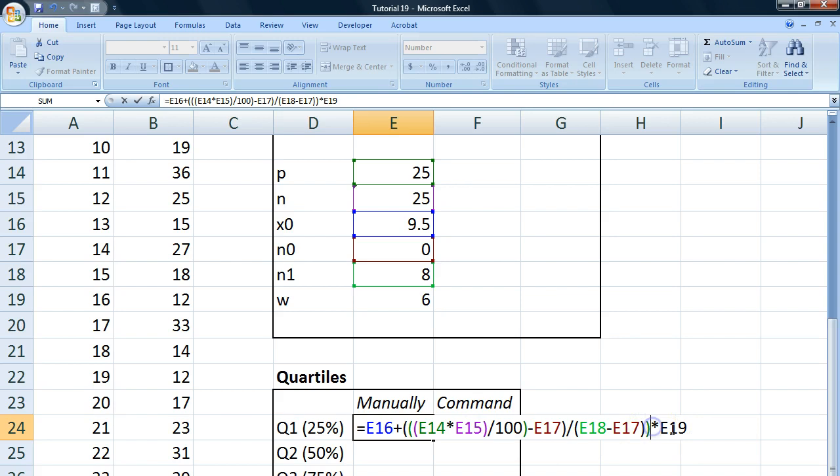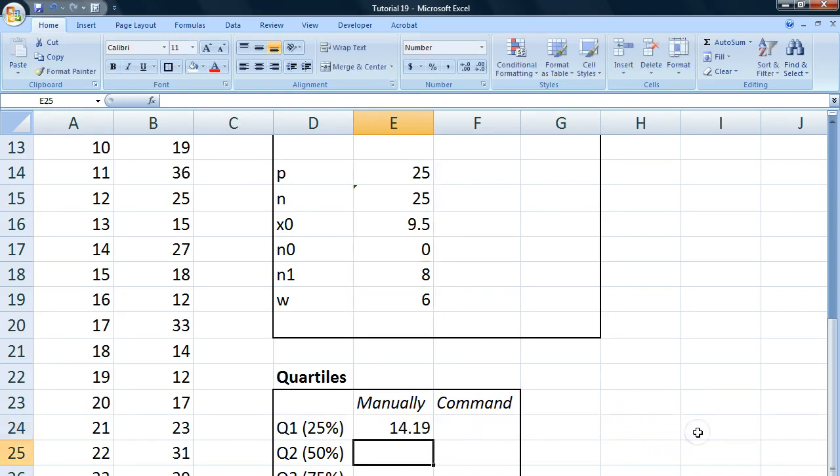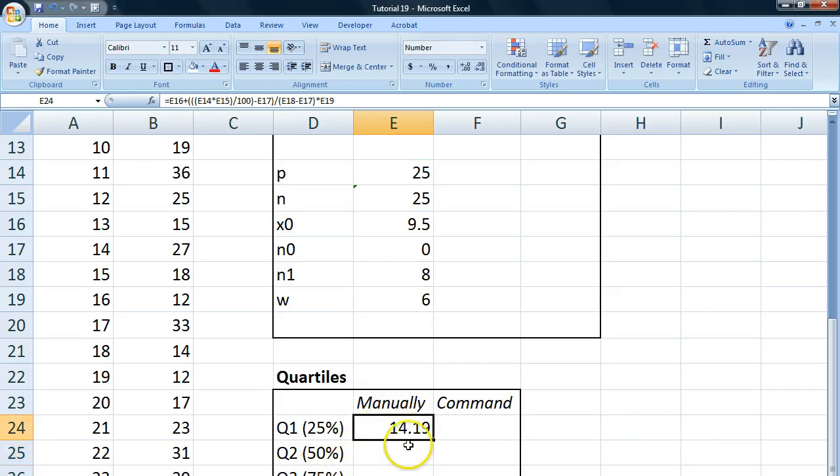I believe I may have one parenthesis. There we go. That's the way. I'm sorry. I put one parenthesis. This is too much there. And we get a manually calculated quartile of 14.19.